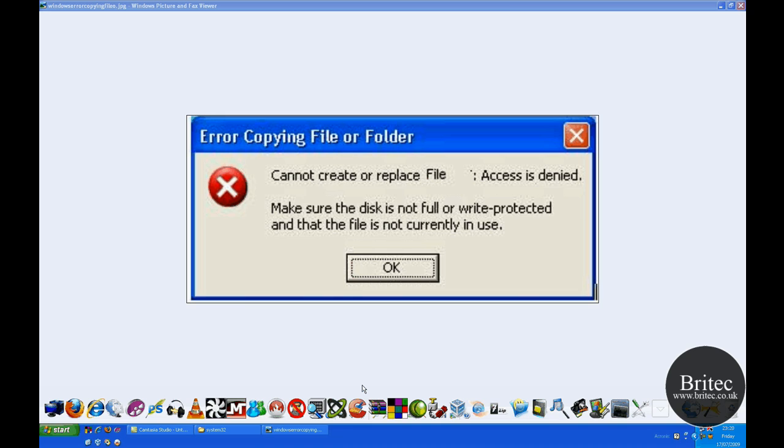Hi guys, welcome to this video. My name is Brian and in this video I'm going to be showing you how to delete an undeletable file or write-protected file. You may be getting this sort of error message popping up where it says access denied.